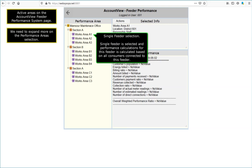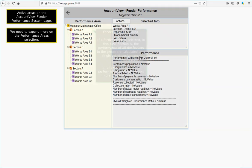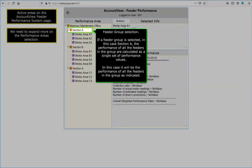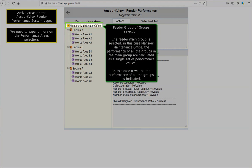Single Feeder Selection: a single feeder is selected and performance calculations for this feeder are based on all consumers connected to this feeder. Feeder Group Selection: if a feeder group is selected, in this case Section A, the performance of all the feeders in the group are calculated as a single set of performance values — in this case the performance of all feeders in the group as indicated. Feeder Group of Group Selection: if a feeder group is selected, in this case Mansour Maintenance Office, the performance of all the groups in the main group are calculated as a single set of performance values, covering all the groups as indicated.